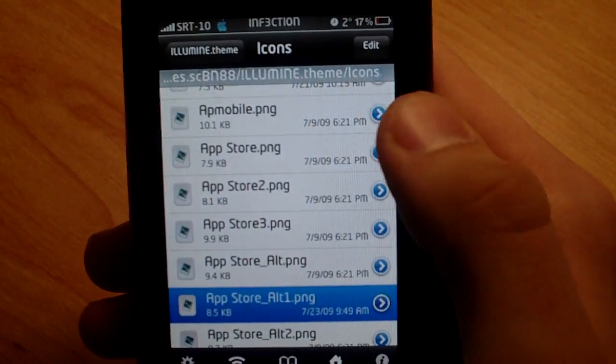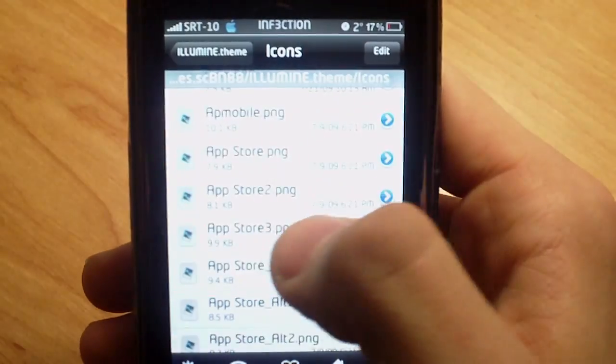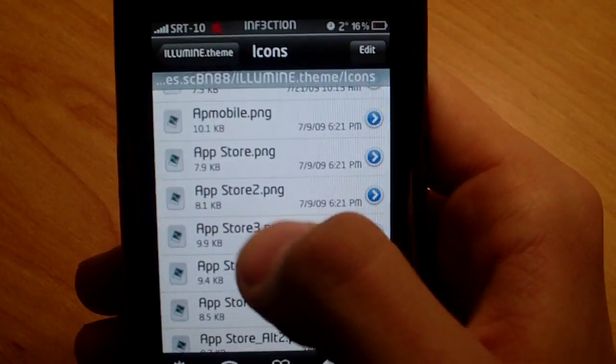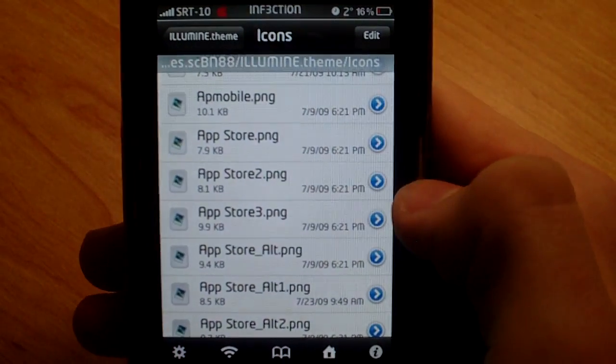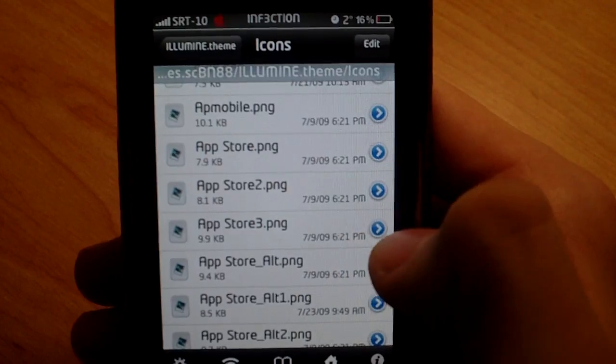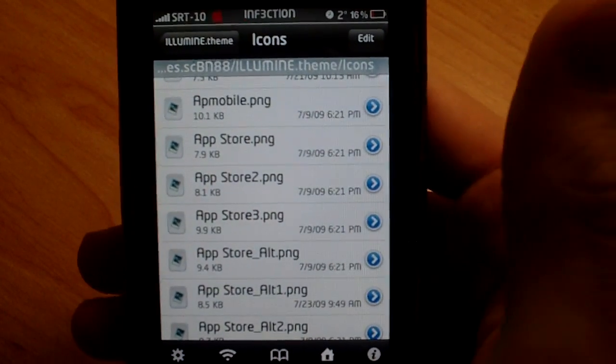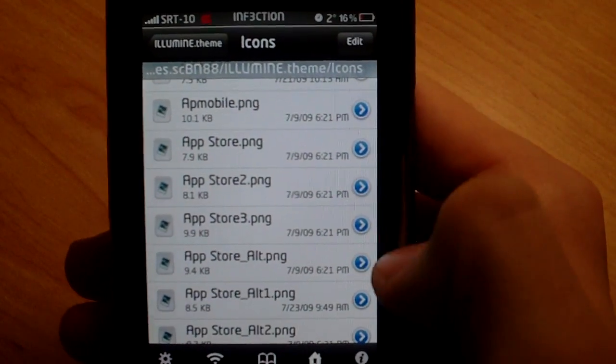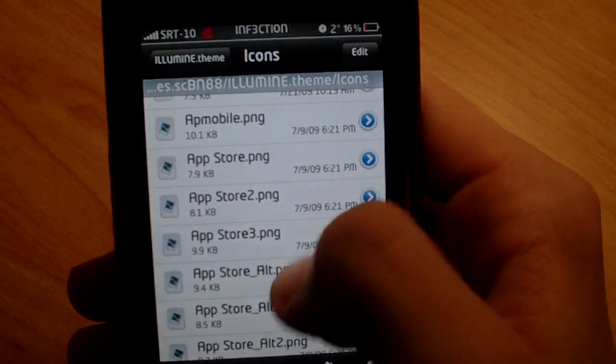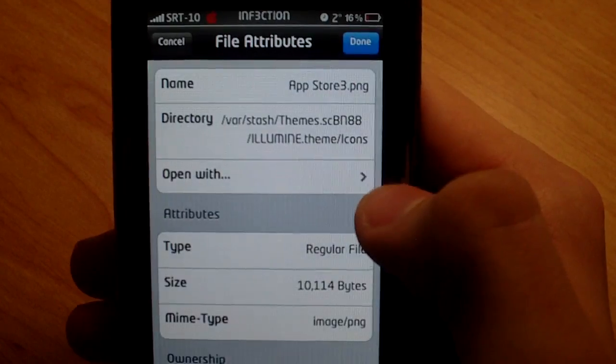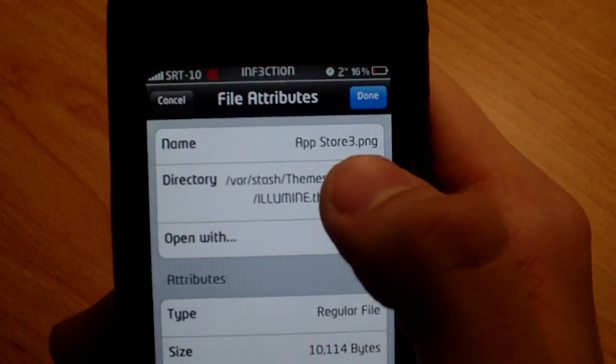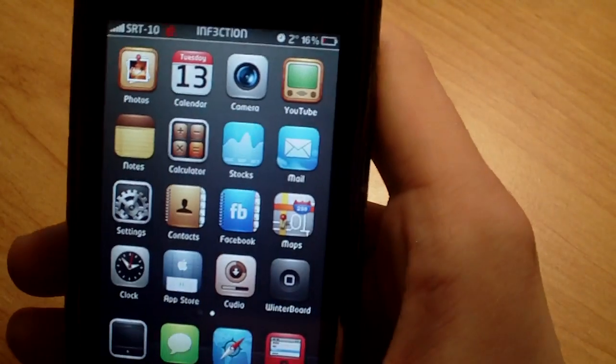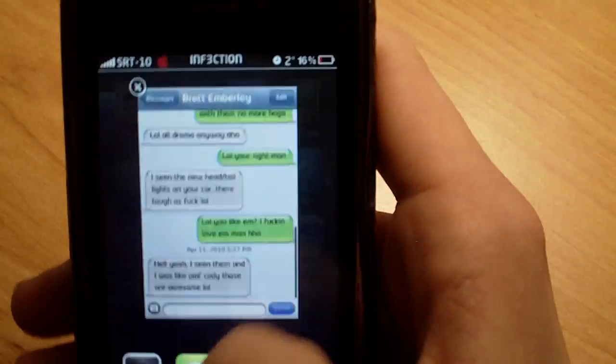So if I wanted App Store 3, this one right here. What you're going to do is when mine's unfrozen, you're going to click on the little arrow on the side right there. As you can see the whole row of them. Click on the one that you want. And then it's going to say name, App Store 3.